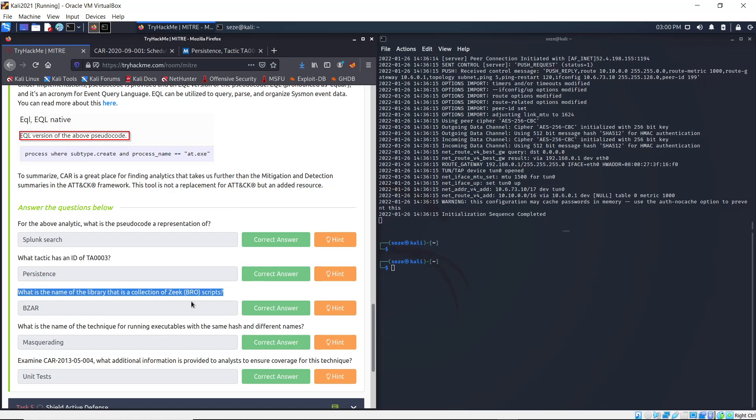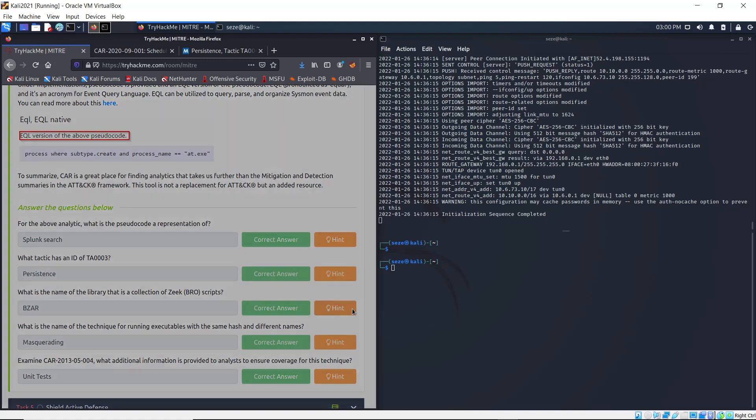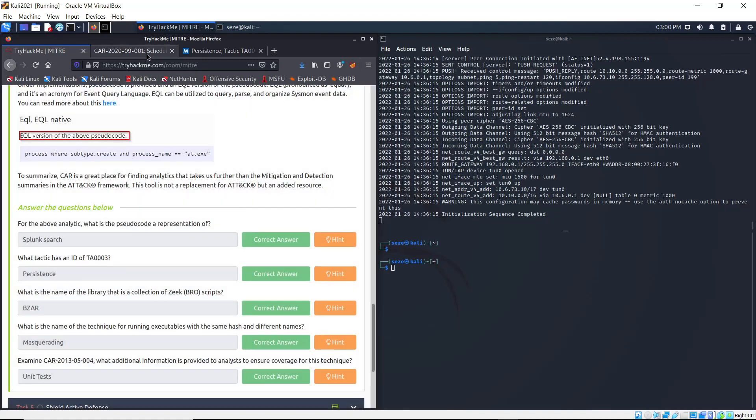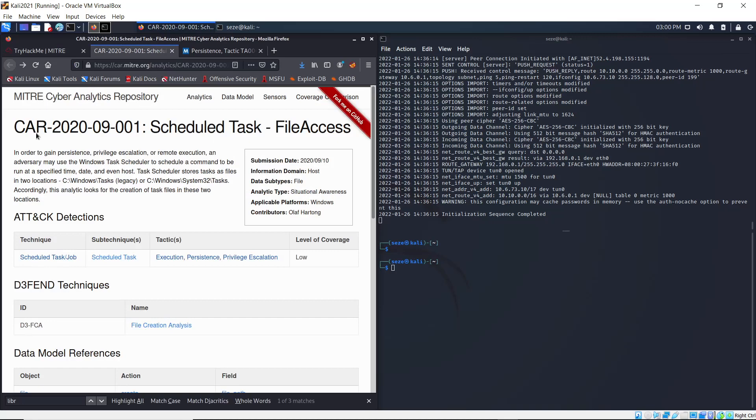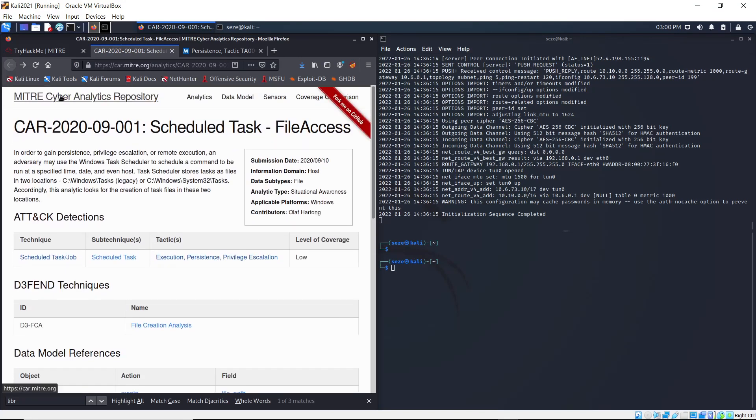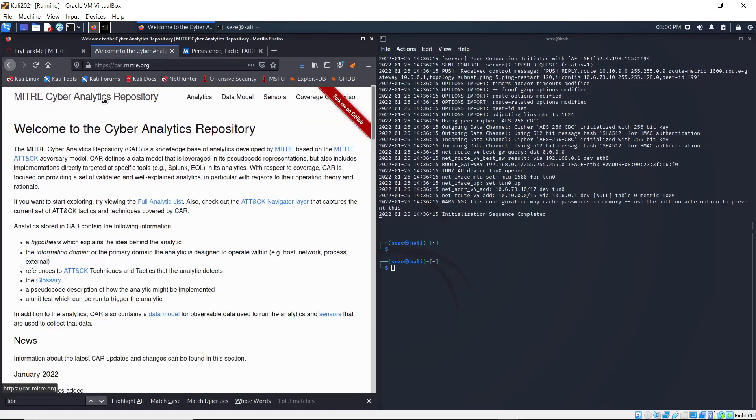The next task says: what is the name of the library that's the collection of the BZR Bro scripts? If you click hint, it says check the main page. So what you do is you go here, and to go back to the main page, click MITRE Cyber Analytics Repository.